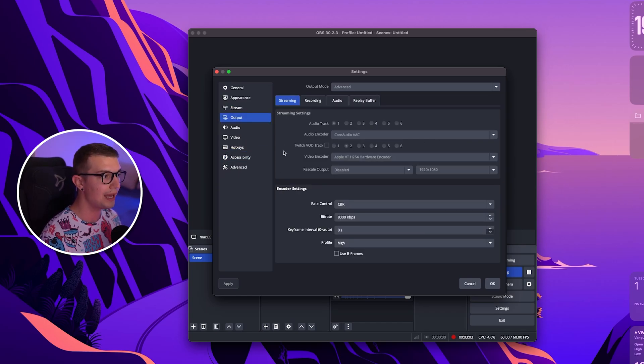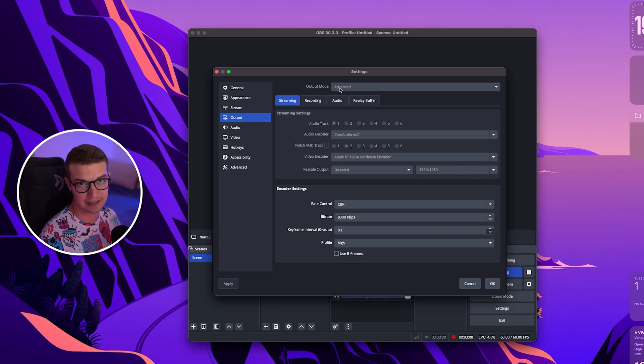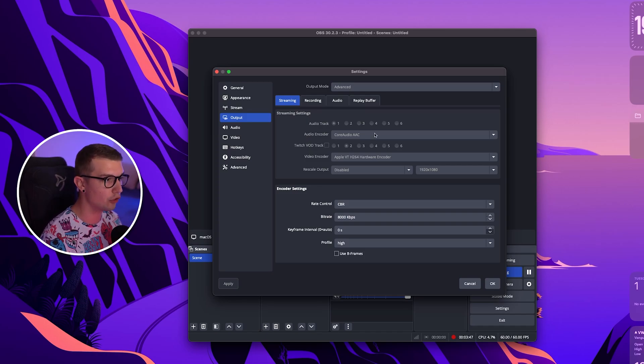Go to the output tab and over here you will see the streaming tab. Make sure your output mode is in advanced. Once you choose advanced output mode you will see the audio encoder right over here.